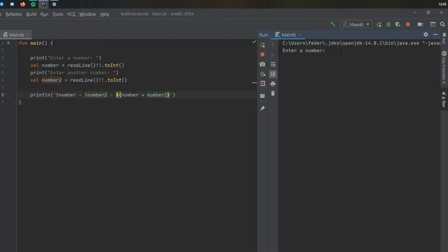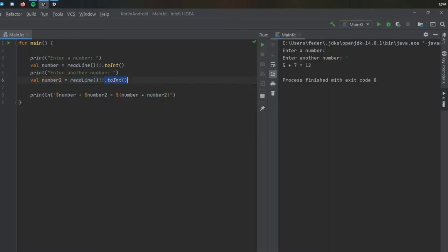If we click on play, you'll see it will ask you to enter a number. So let's enter five, and then let's enter another number which is going to be seven. And it's going to tell you five plus seven equals twelve. So that's a very simple way to convert a string into an int.